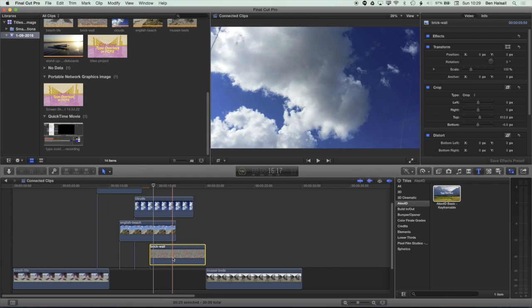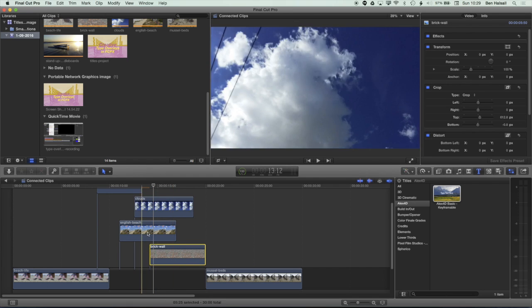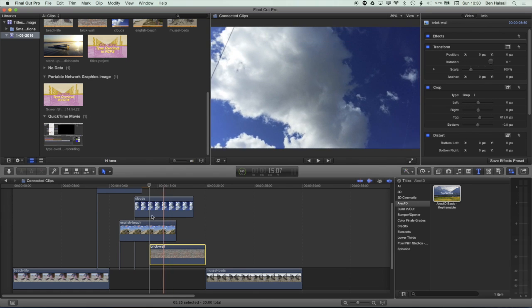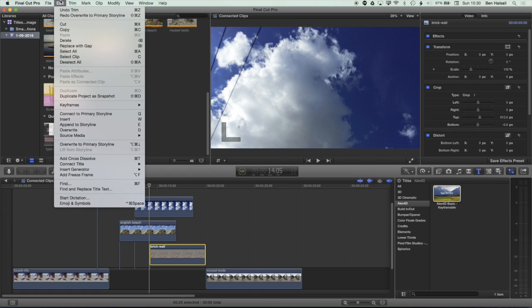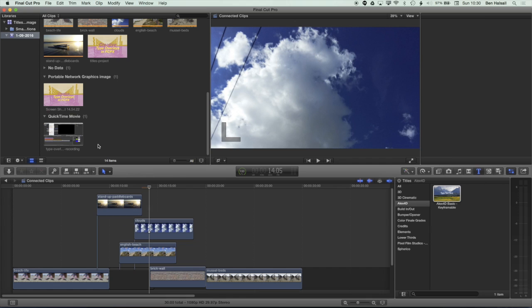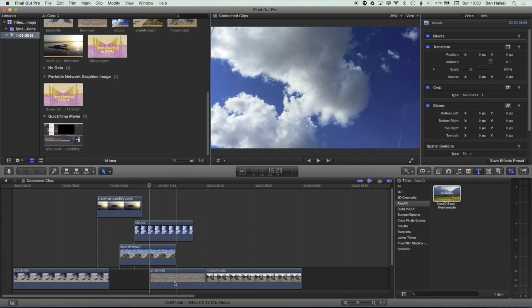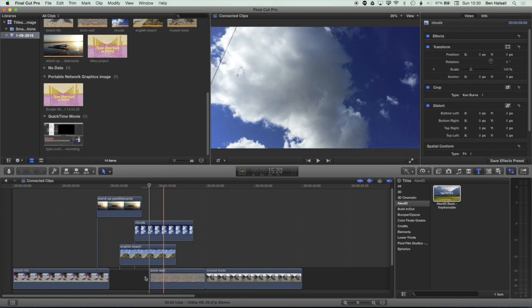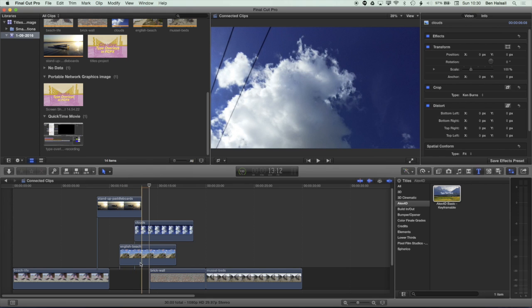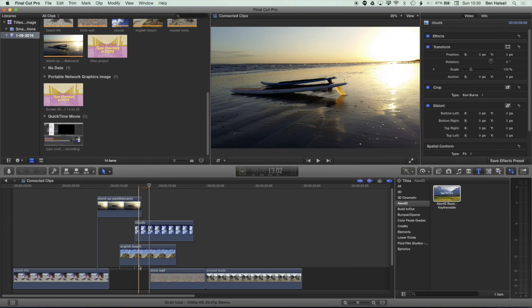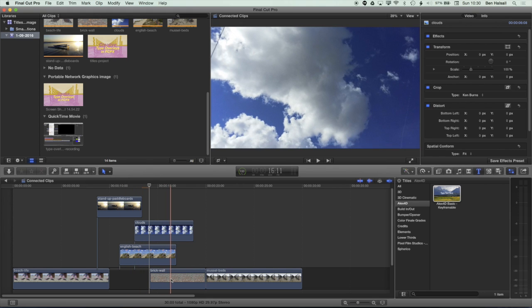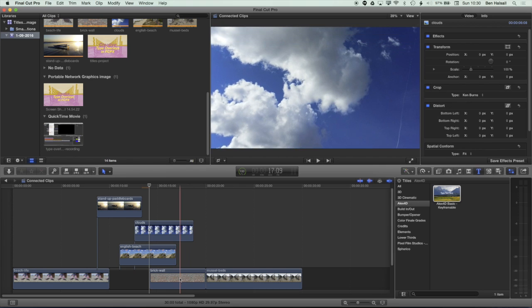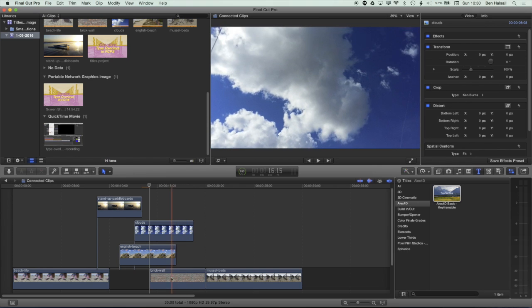And then I can bring that clip back down to the main storyline. So with that clip selected, I can go to edit, overwrite to primary storyline. And you can see now I've moved that clip to the side, but kept those connected clips in place. So by lifting the clip and then by dropping it down in a different spot. And obviously we could have made a number of different edits there as we're working on that.